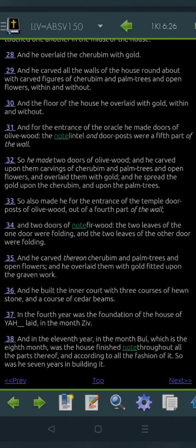In the fourth year was the foundation of the house of Yahweh laid, in the month Zil, and in the eleventh year, in the month Bul, which is the eighth month, the house was finished throughout all the parts thereof, and according to all the fashion of it, so was he seven years in building it.